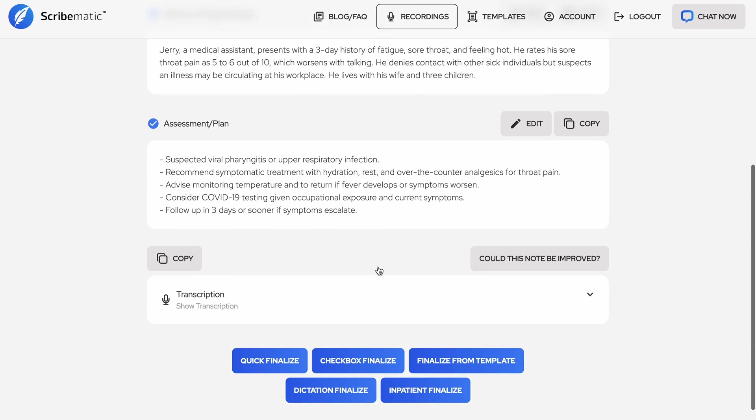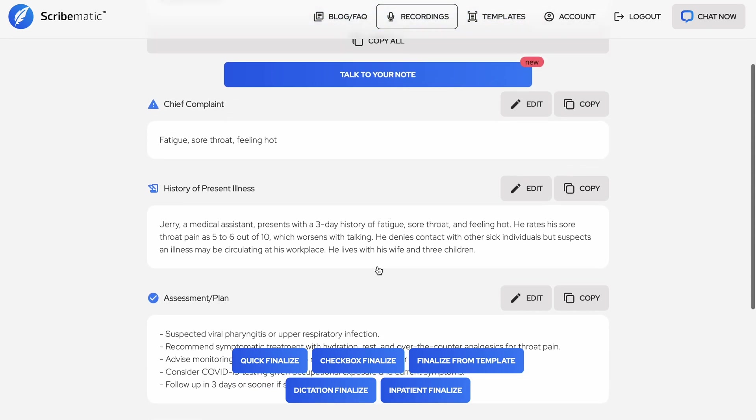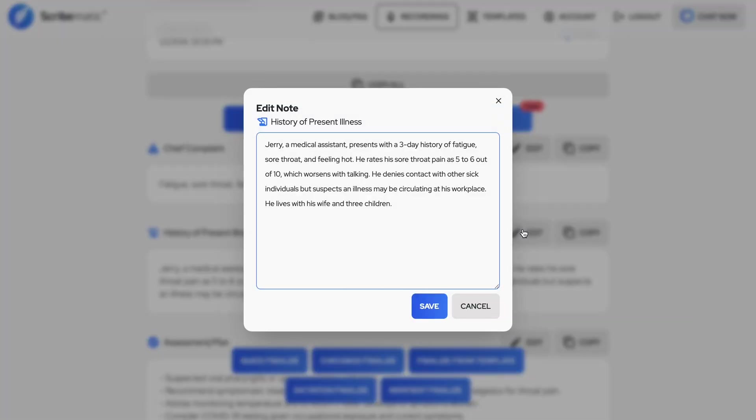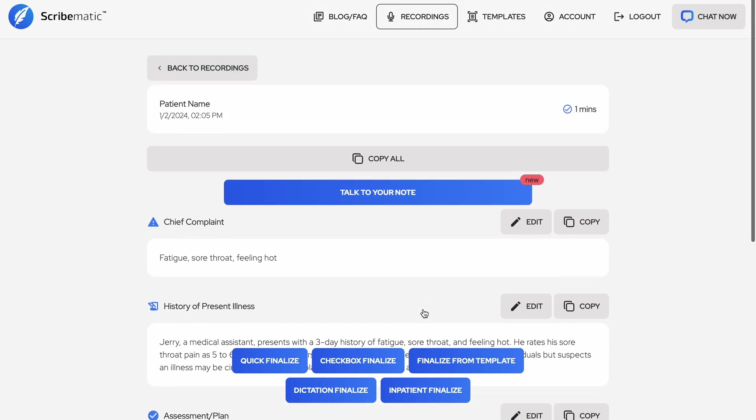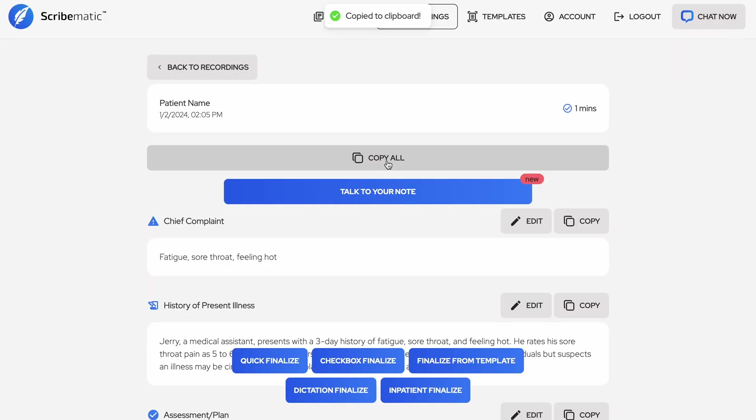Next, review the content of your note. You can edit anything that is incorrect in the note before finalizing. Scribematic will get you about 90% of the way there initially, but keep in mind that you may need to make a few edits after each visit. After a few seconds, you can click the copy all button and paste the note directly into a free text note in your EHR.